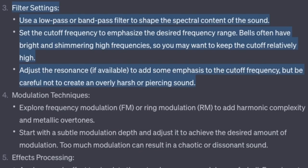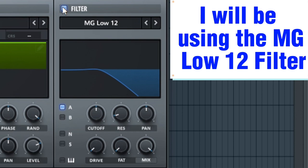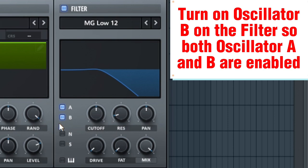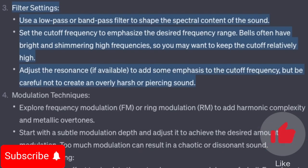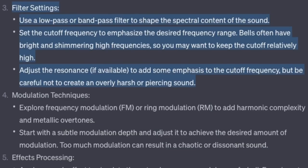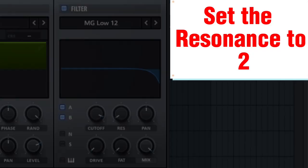Filter settings. Use a low pass or band pass filter to shape the spectral content of the sound. Turn on the filter — I will be using the MG Low 12 filter — and enable both oscillator A and B on the filter. Set the cutoff frequency to emphasize the desired frequency range; bells often have bright and shimmering high frequencies, so keep the cutoff relatively high. Set the cutoff to 15,000 Hz. Adjust the resonance to add some emphasis to the cutoff frequency, but be careful not to create an overly harsh or piercing sound. Set the resonance to 2.